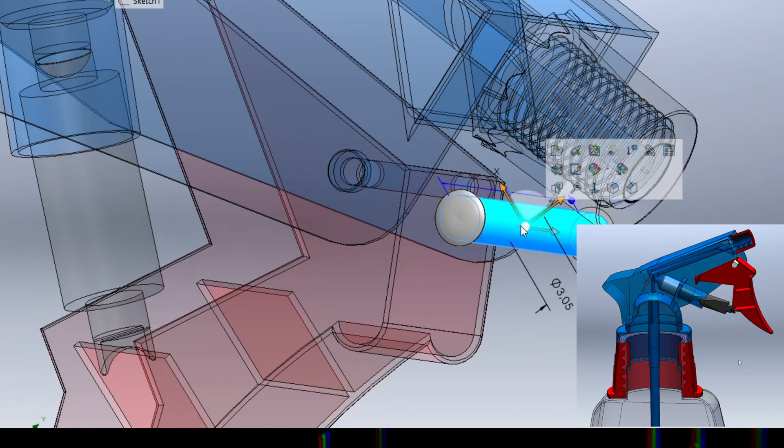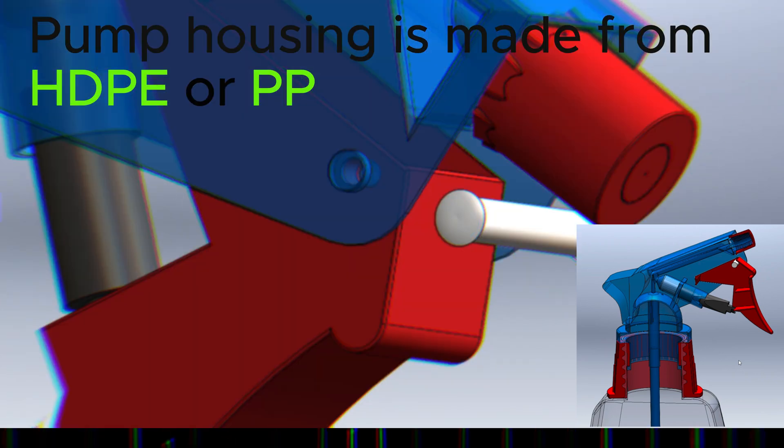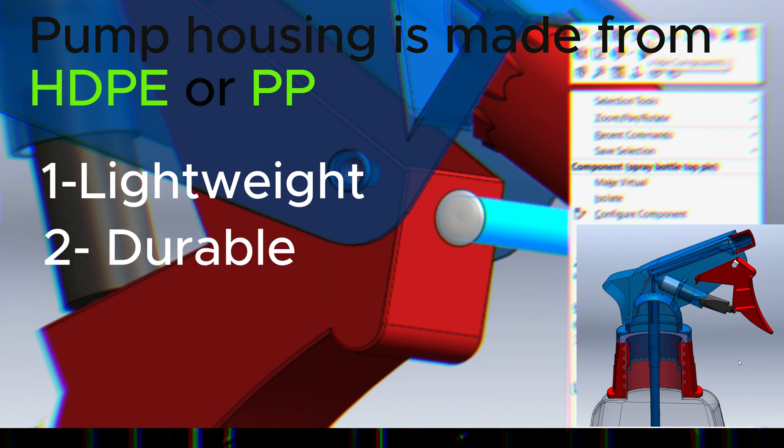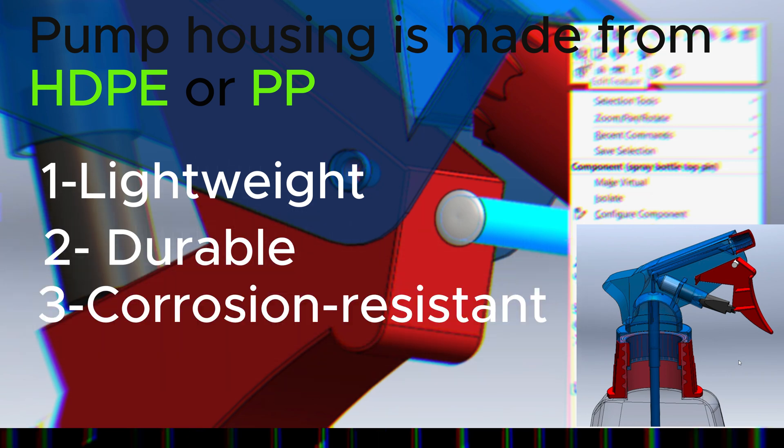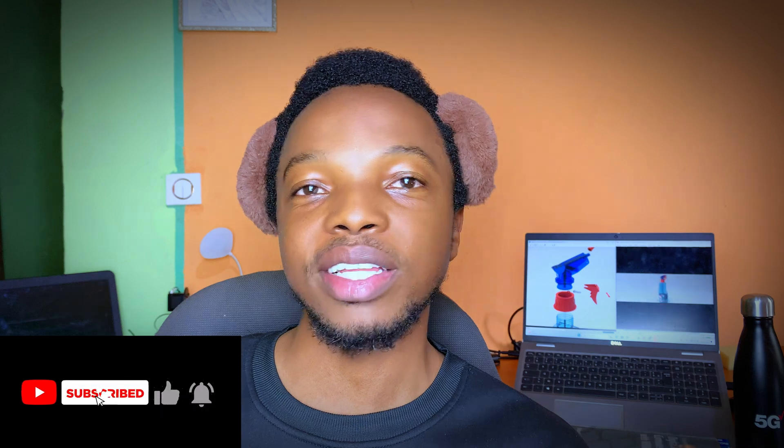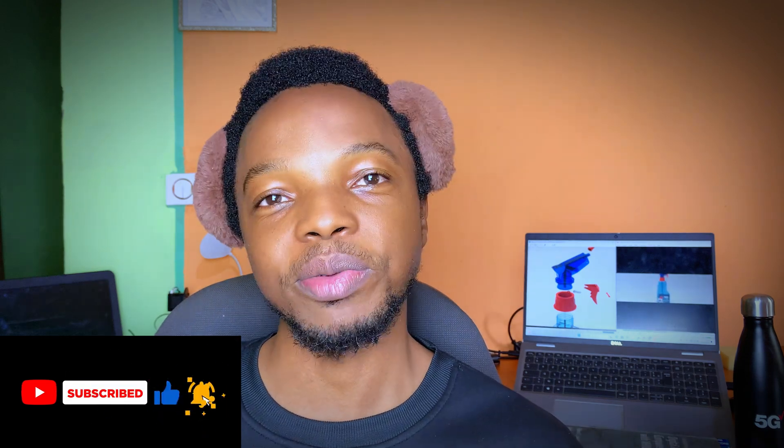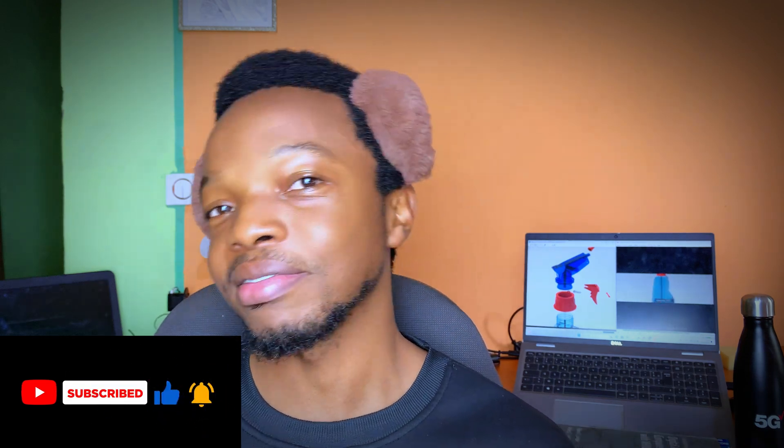The pump housing is typically made from high-density polyethylene or polypropylene, both of which are lightweight, durable and resistant to chemical degradation. If you're finding value from this video so far, don't forget to like the video and hit the subscribe button. Let's carry on.